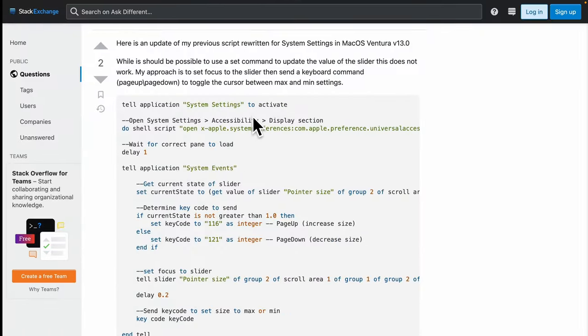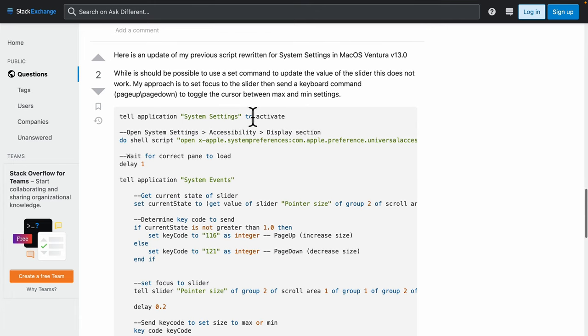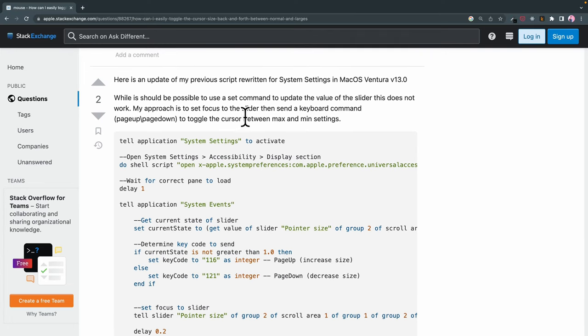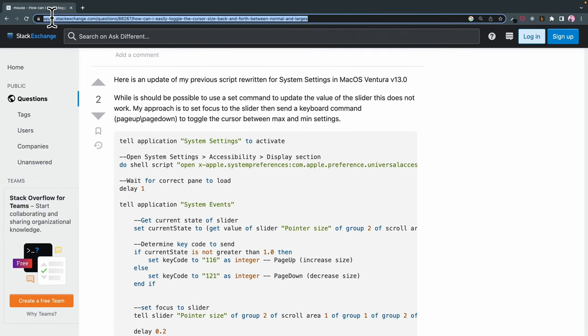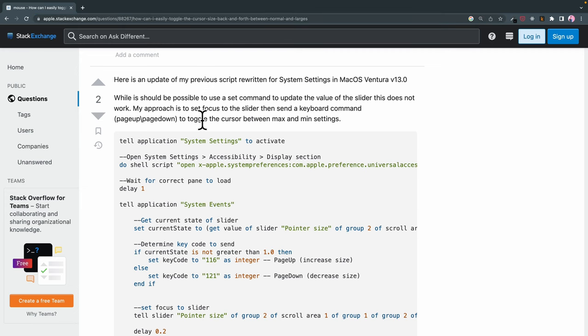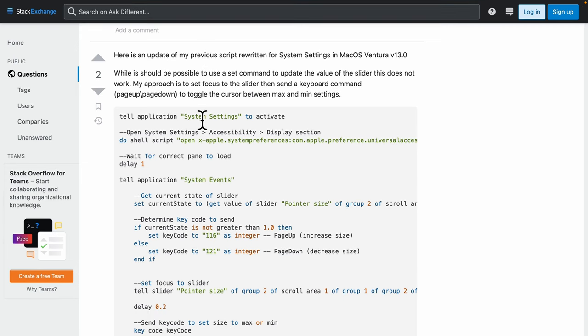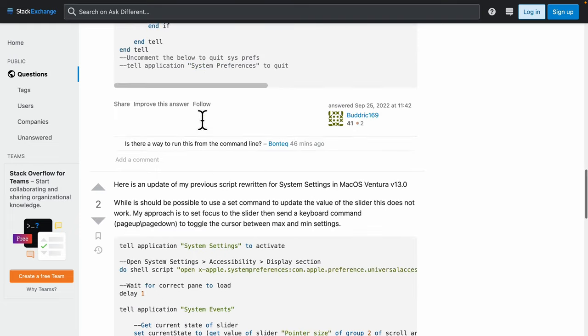So I did a little bit of research, and I ran into this page. I'll post it into the YouTube description, but it's titled, how can I easily toggle the cursor size back and forth between normal and large?